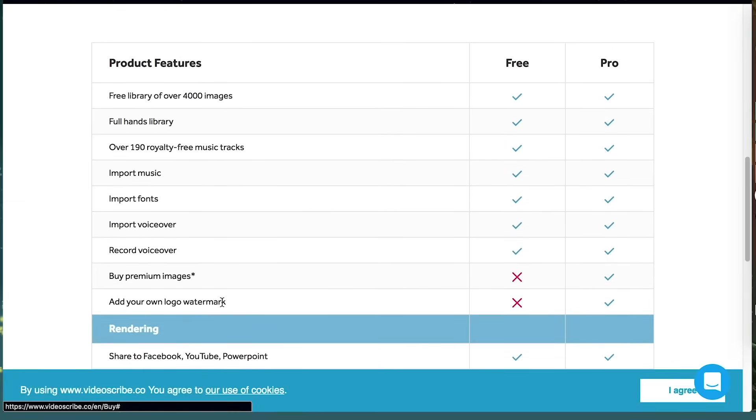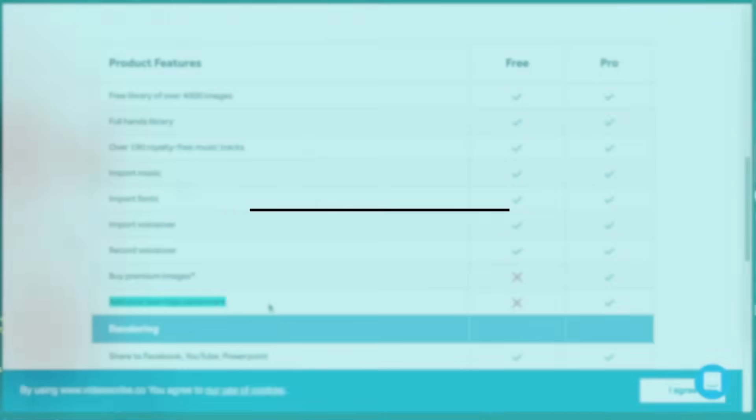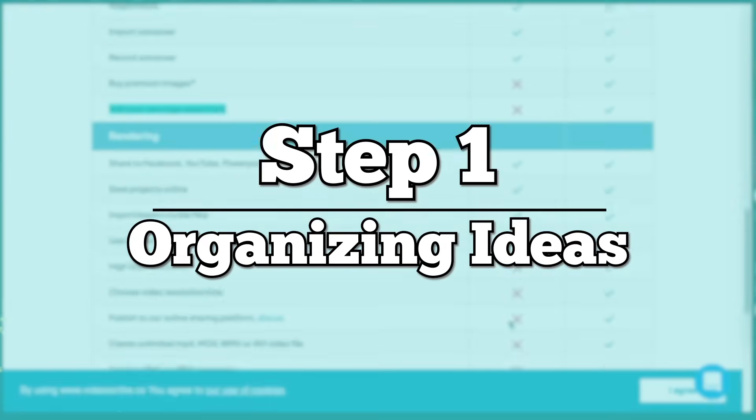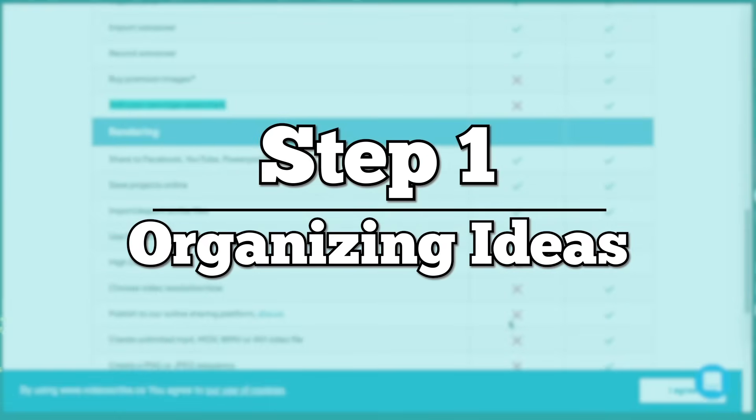With that downloaded, we have everything we need to make this whiteboard animation. Let's begin at the first step of video creation: organizing your ideas. Keep in mind that this is how I personally do things at the moment.